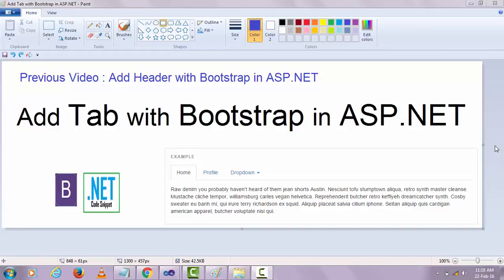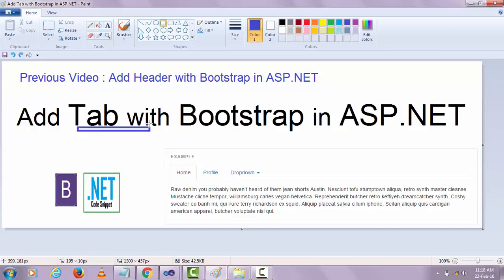Hi, welcome to .NET code snippet with Bootstrap. In my previous video you saw how to add a header with Bootstrap in ASP.NET. In this video I'm going to show you how to add a tab in Bootstrap with a header in ASP.NET.